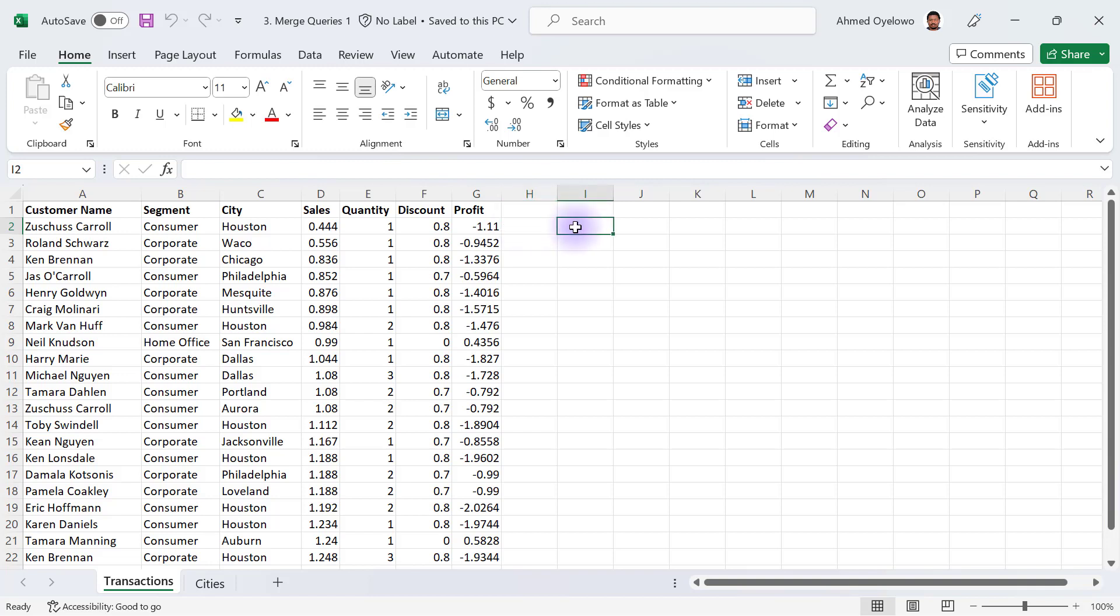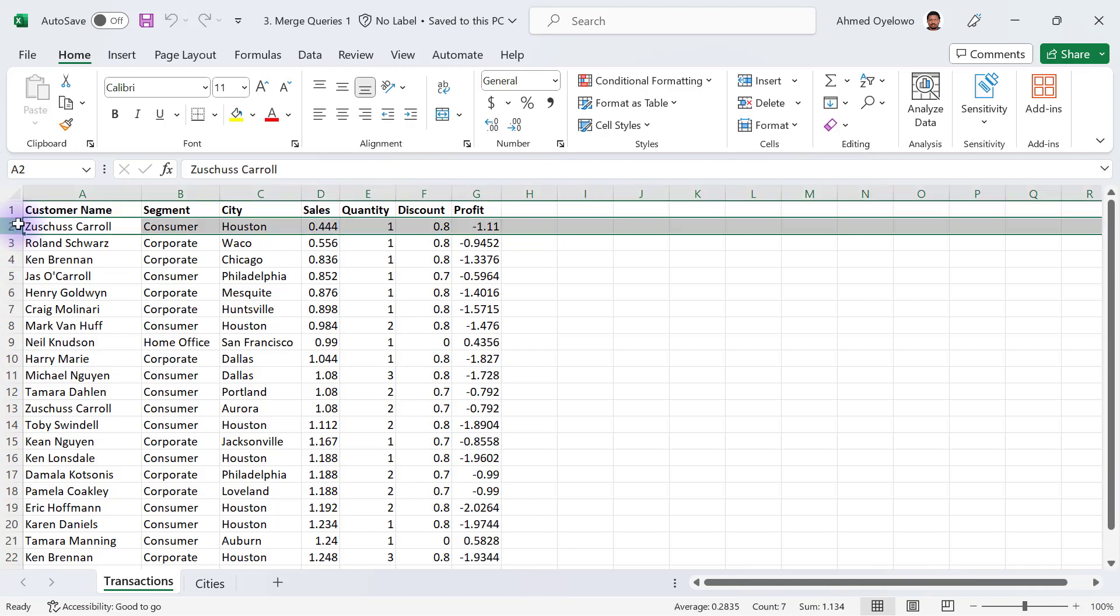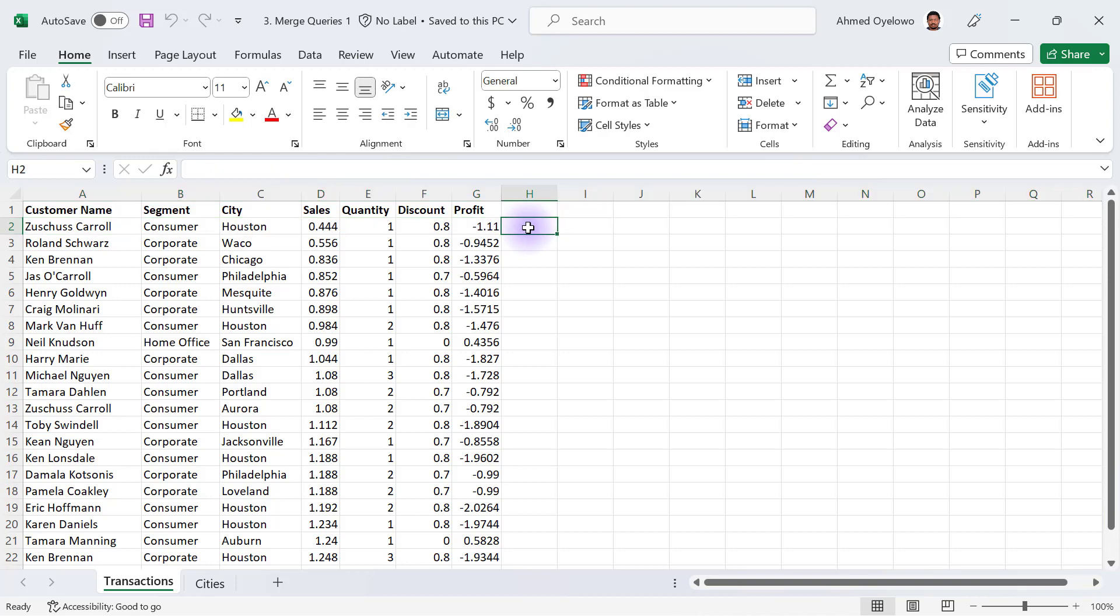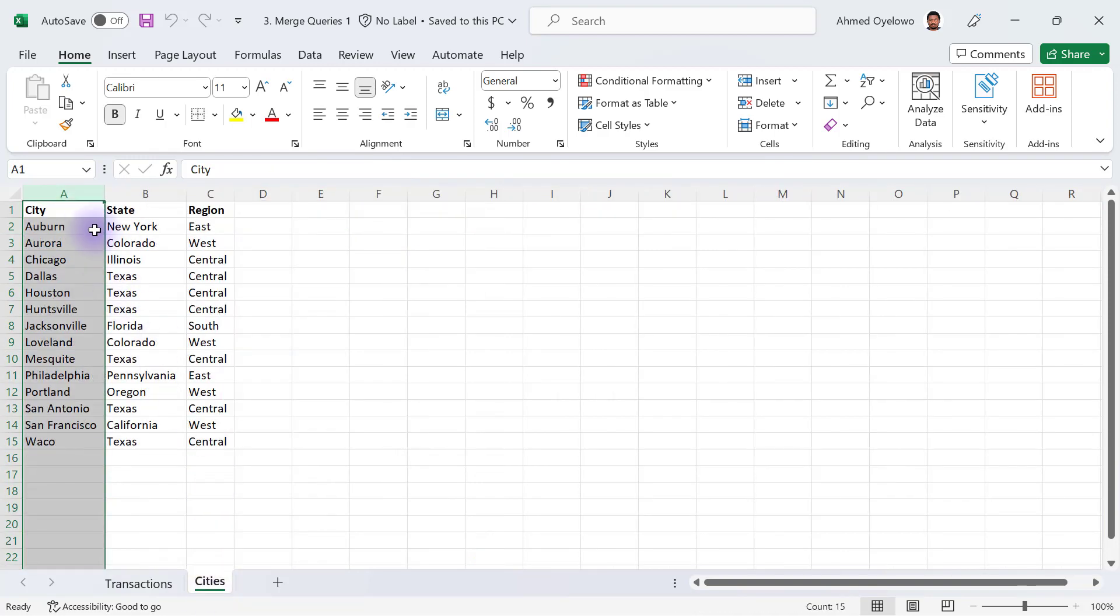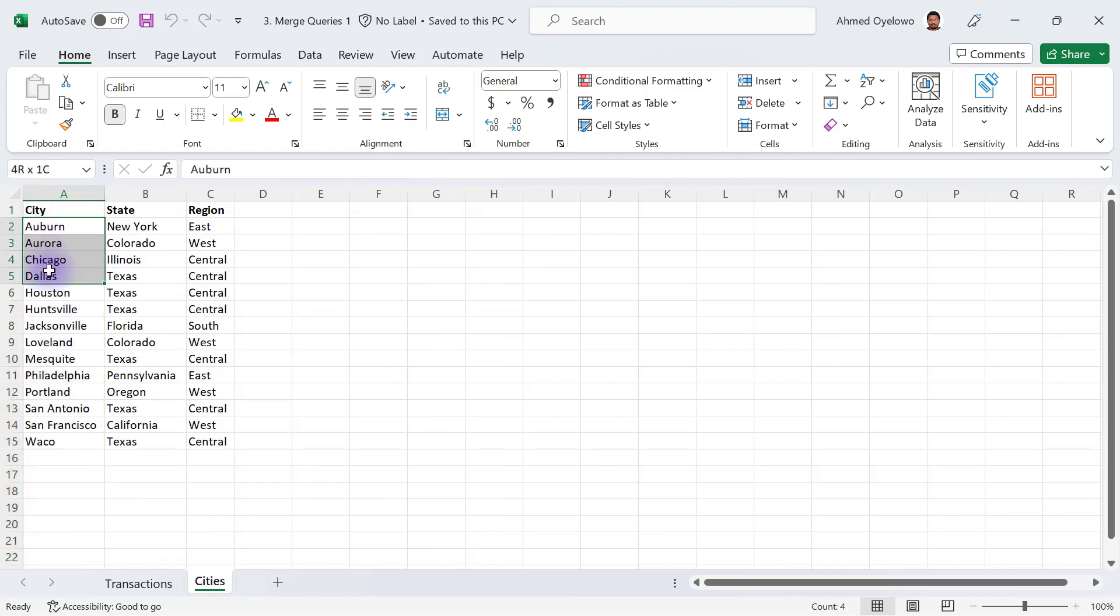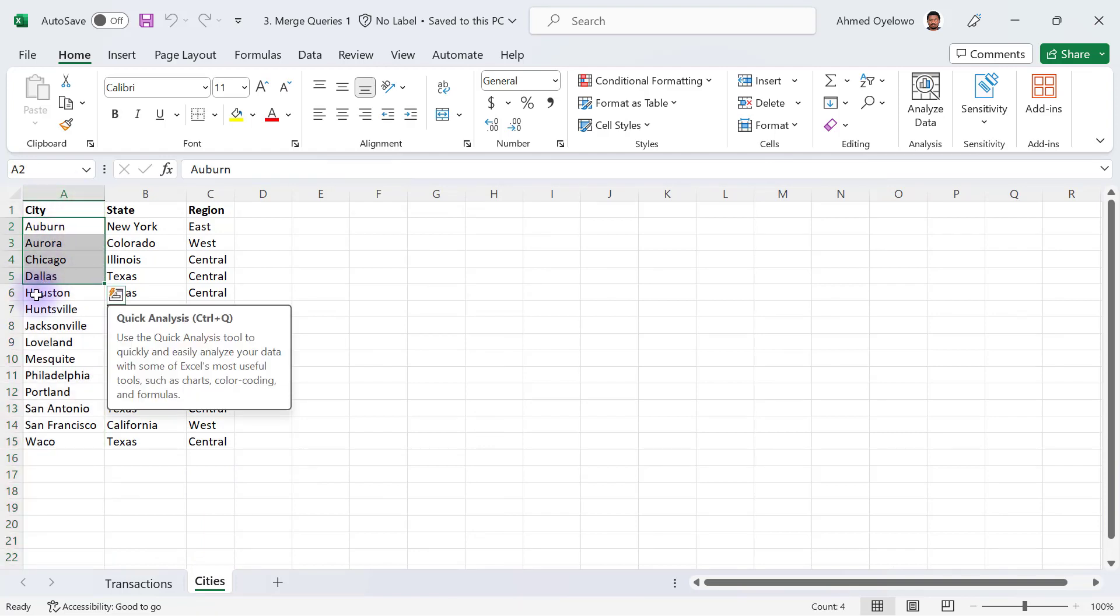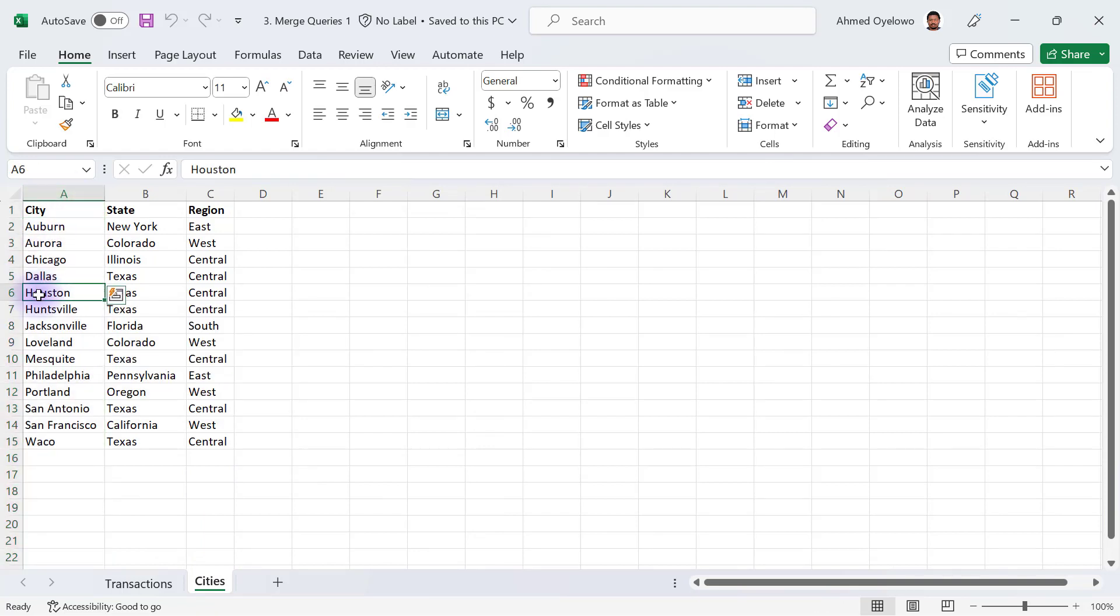To find out which state or region I'm going to have under the first record of this dataset which city is Houston, we have to match this city column here with the cities column on the cities table. We go find where Houston is and then we'll know that the state and region for Houston should be Texas and Central.